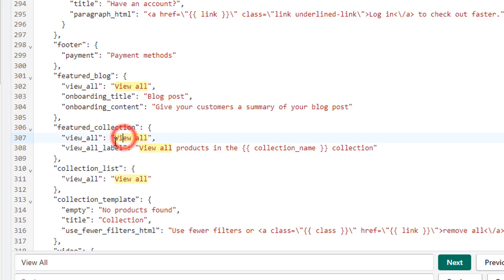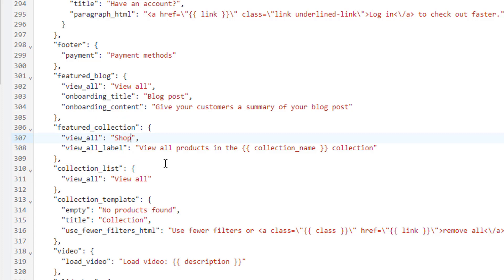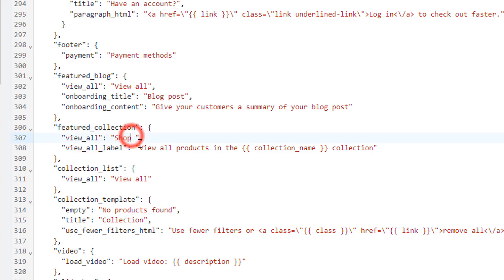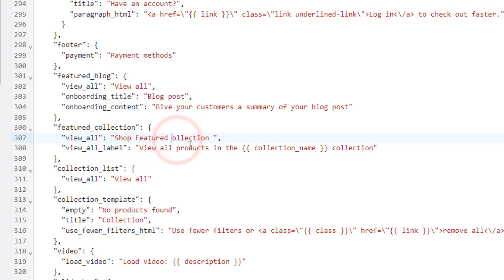So I'm going to change this text to 'Shop Featured Collection' or 'Shop Featured Product'.